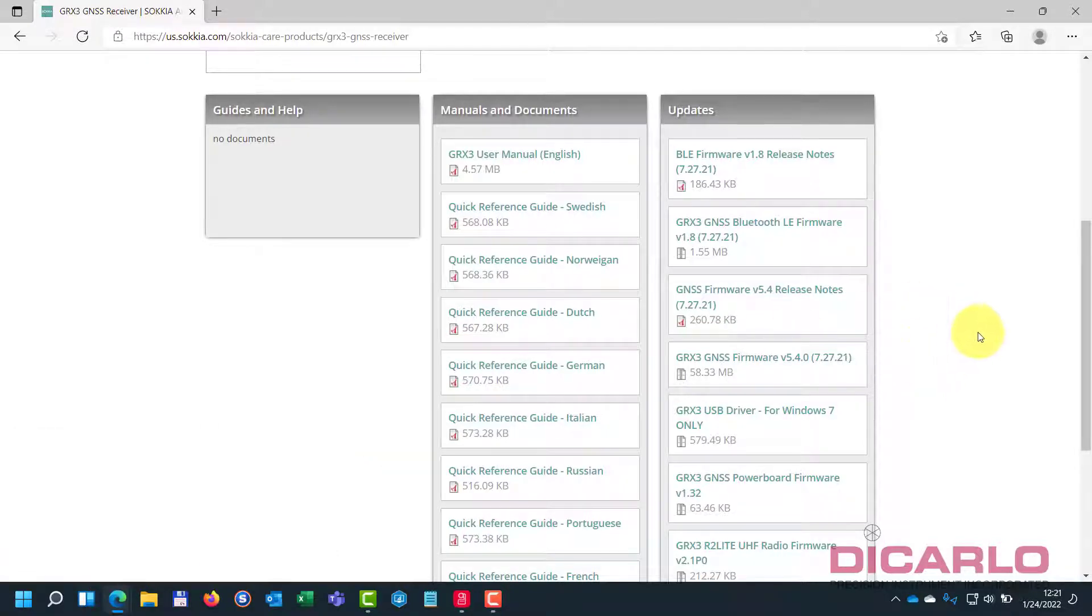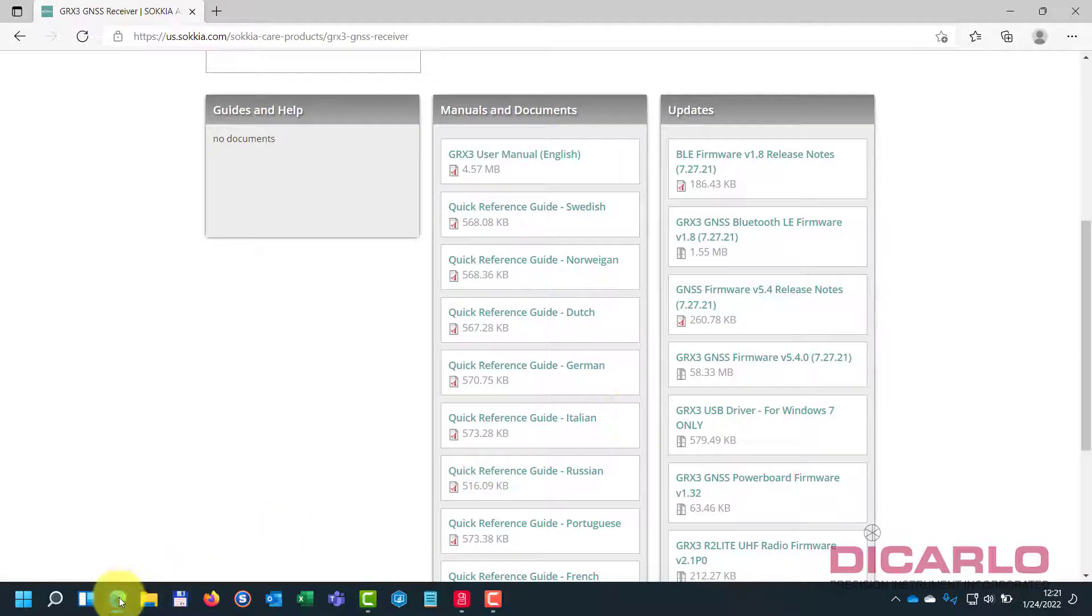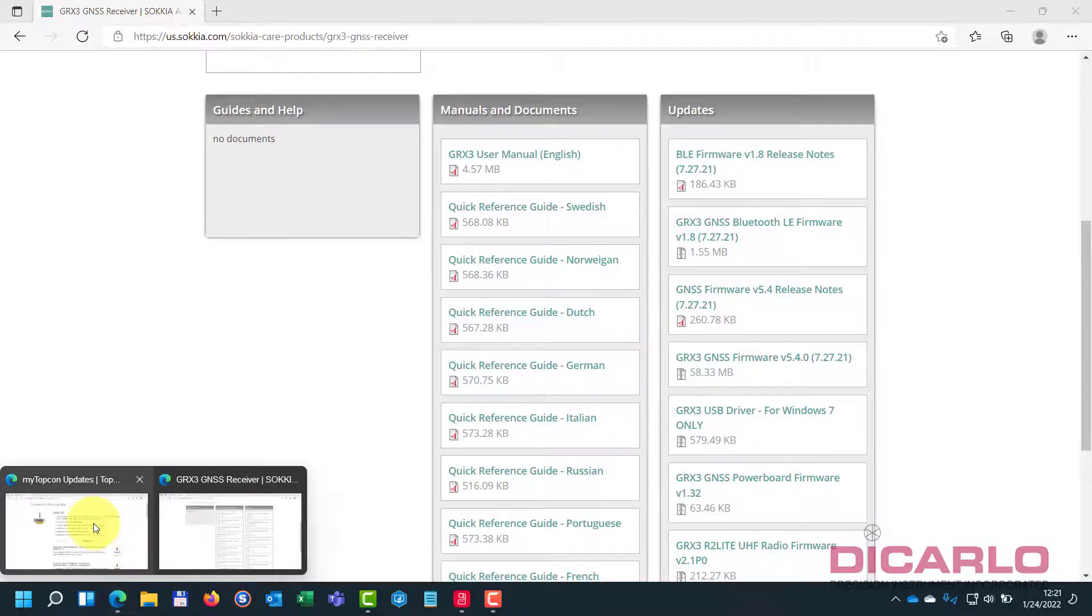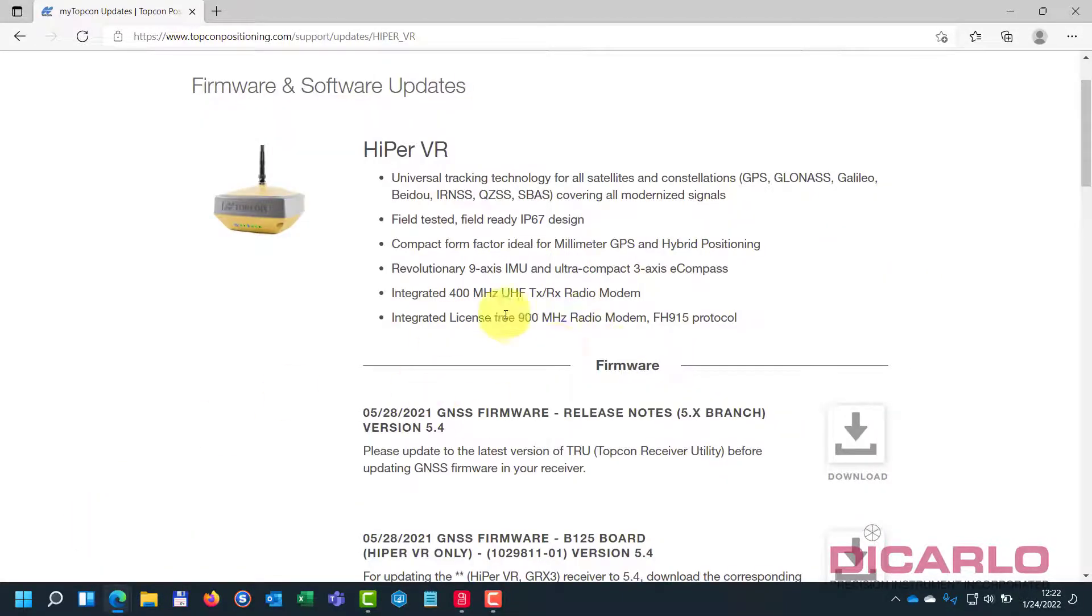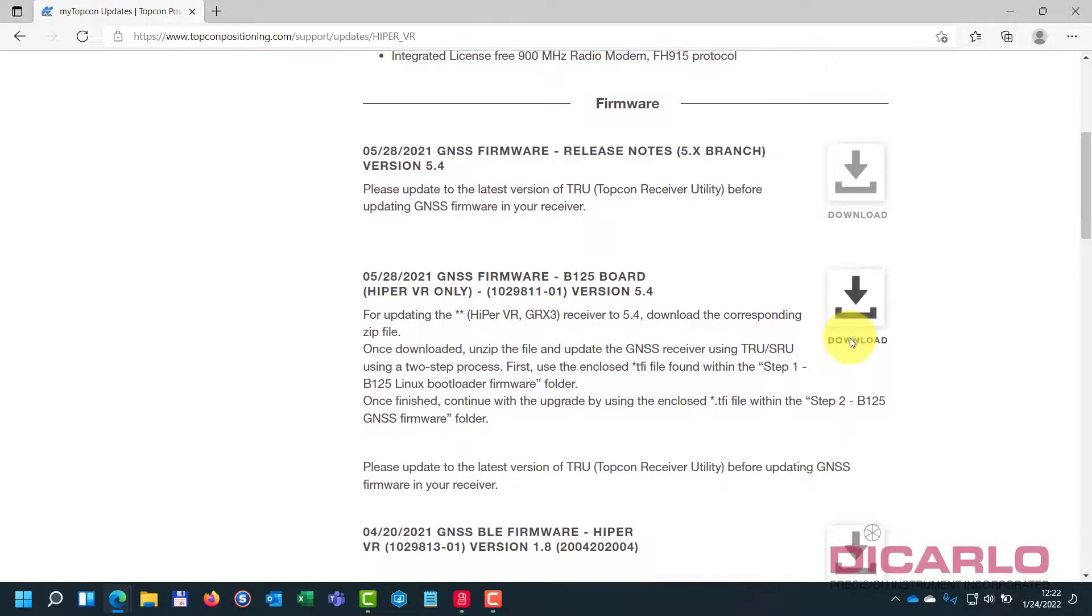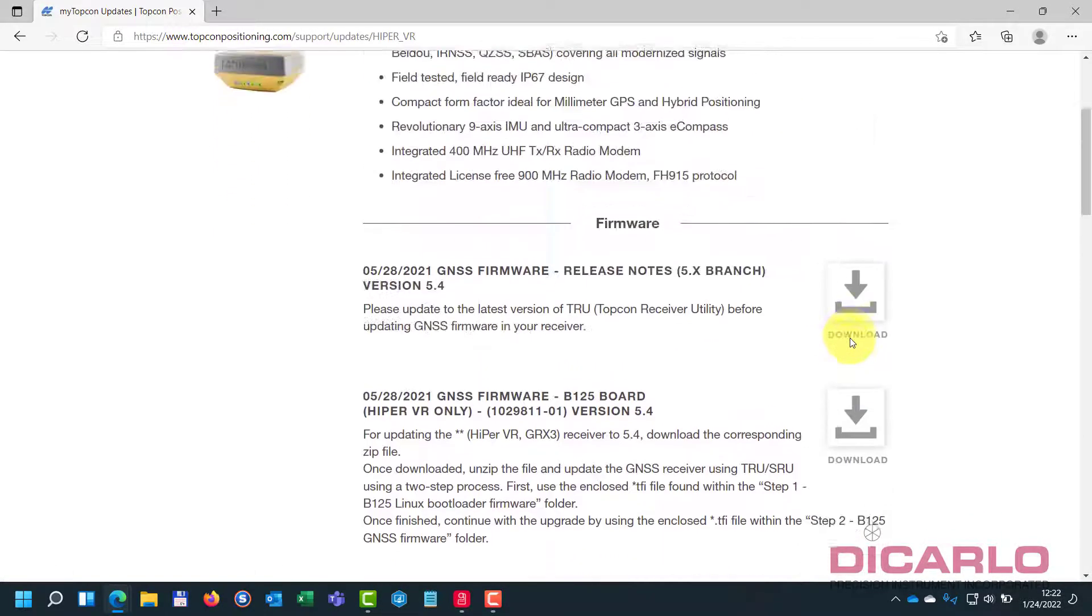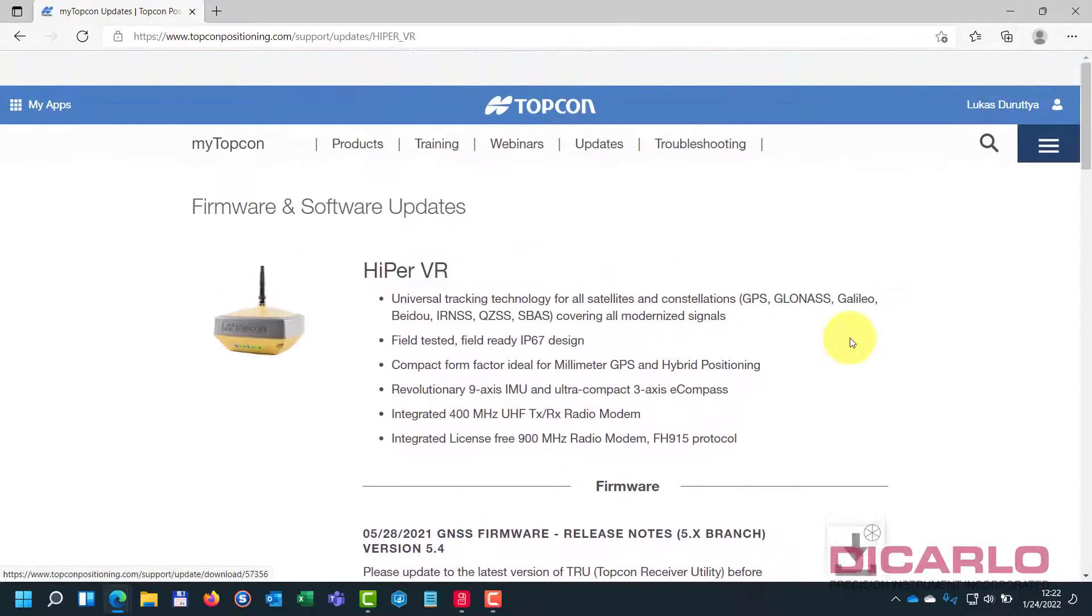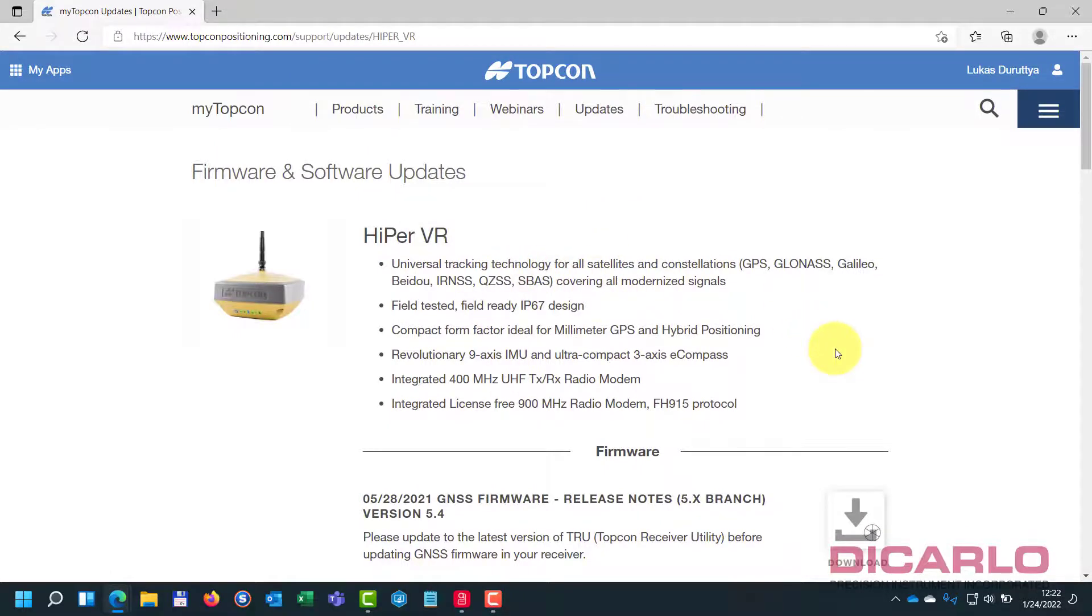But your first thing that you will have to do, and because I'm using a GRX3 receiver, I need to do this step from the download. Otherwise, you would do it if you have a Hyper-VR or any other TopCon product, you'd have to look on the correct page to download the necessary files from.